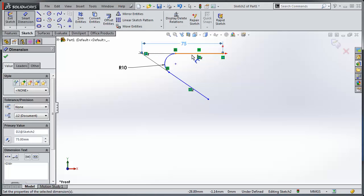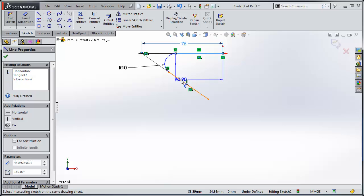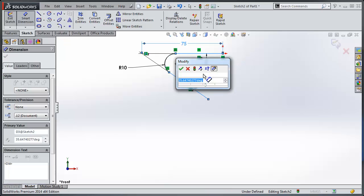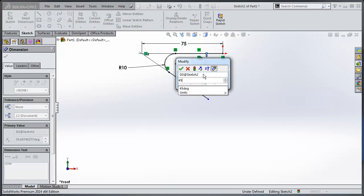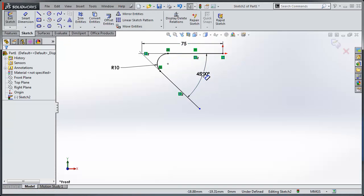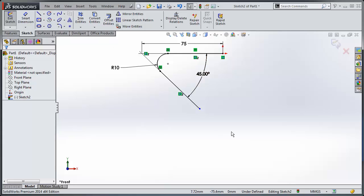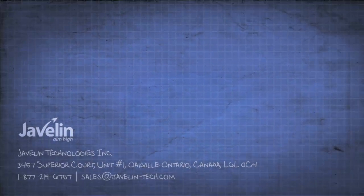And I can do all of that from my Smart Dimension command. So I don't have to exit out and sketch in a point.